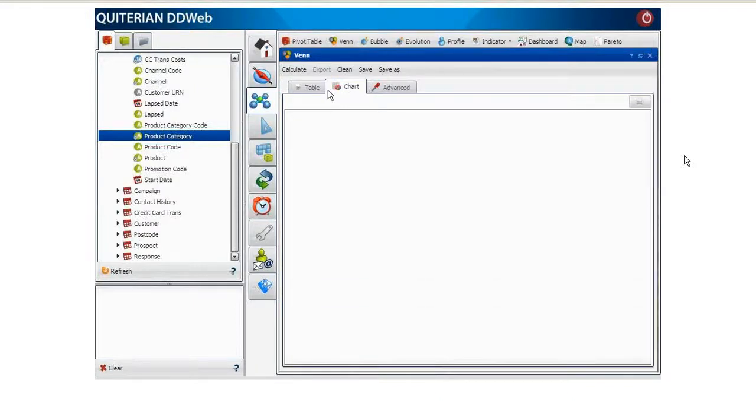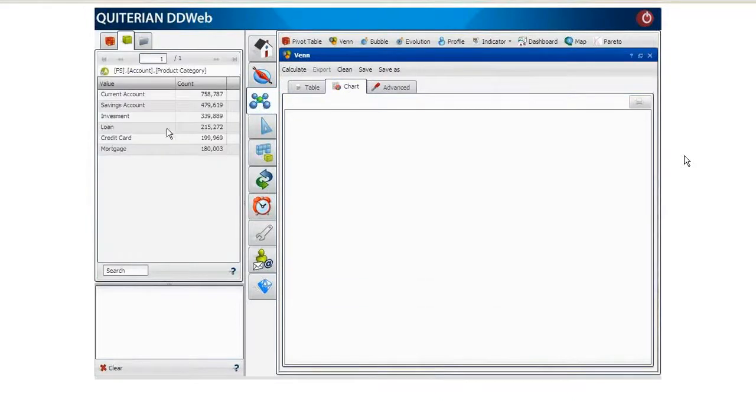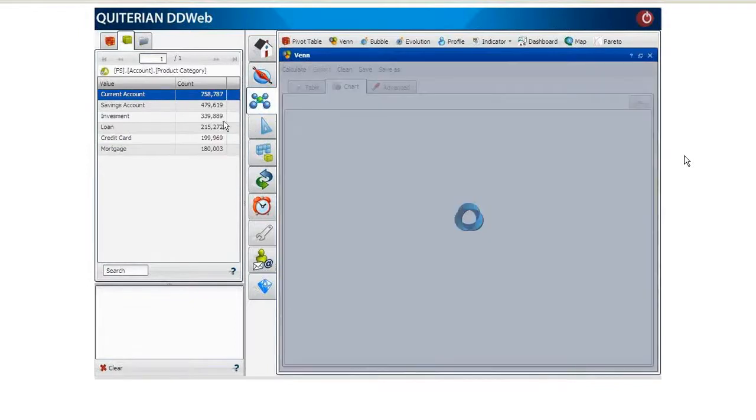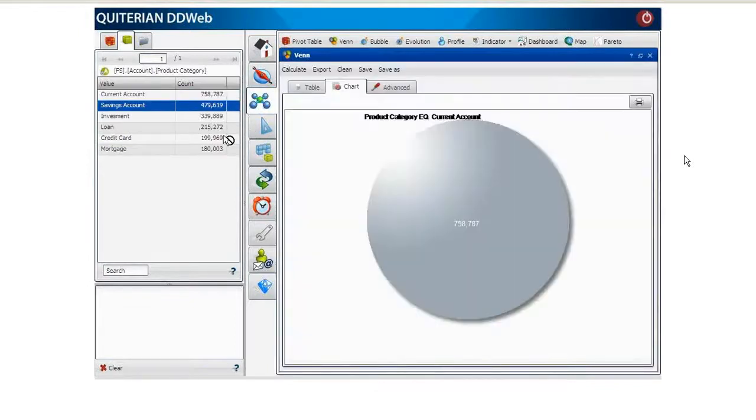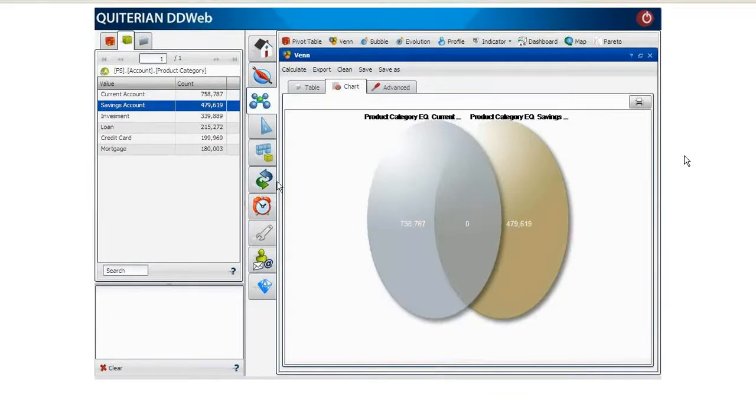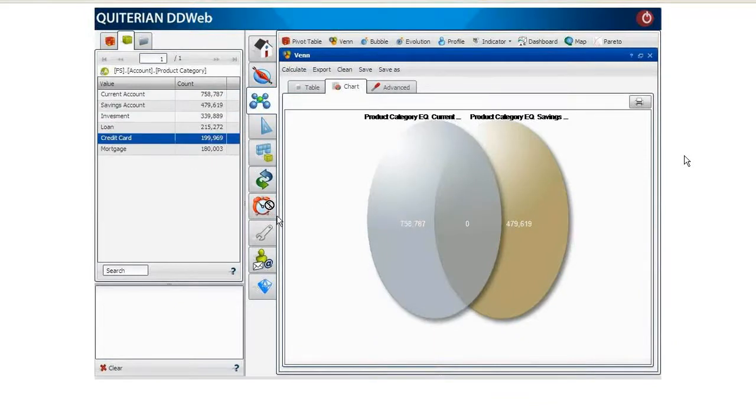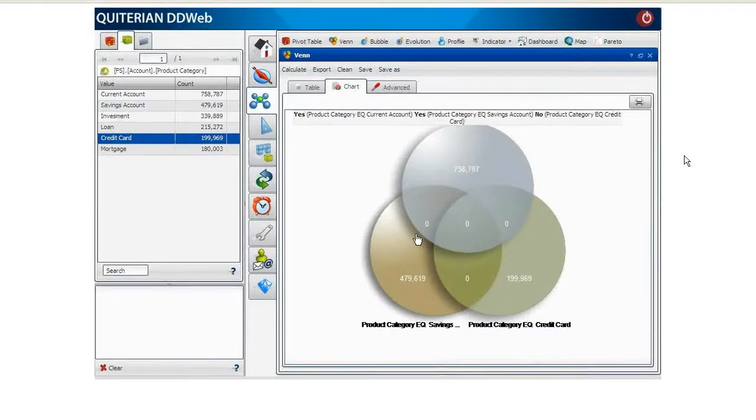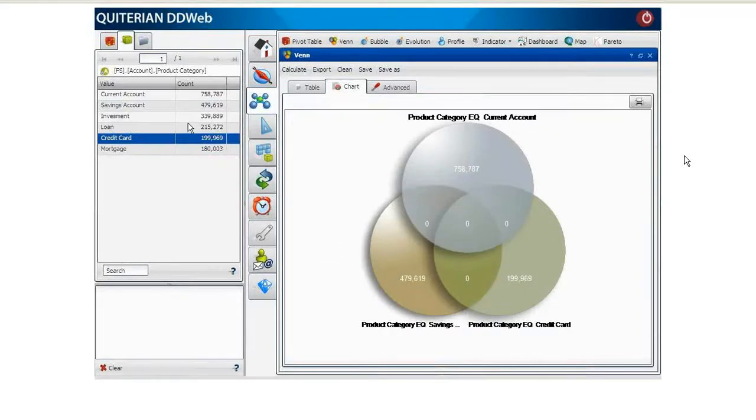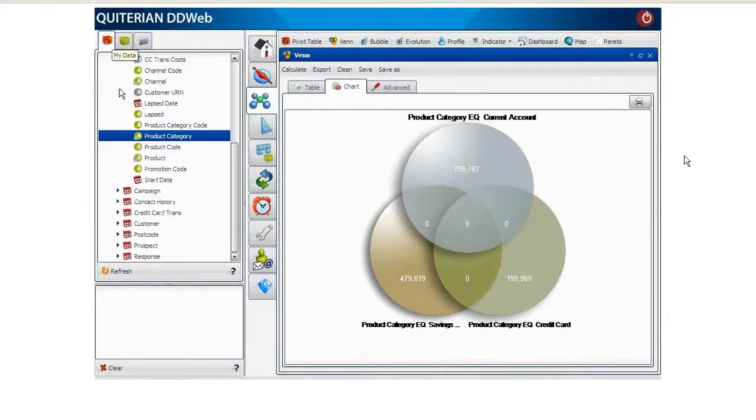We use the band diagram to make a further analysis and try to see what level of cross-relationship there is between the current account, the savings account and the credit card product categories. After dragging the three domains into the band diagram we see that the overlap between these accounts is zero, because an account cannot belong to more than one category at the same time.